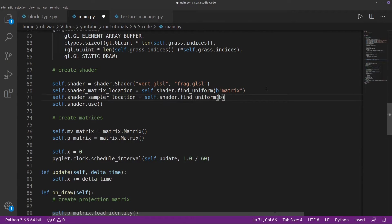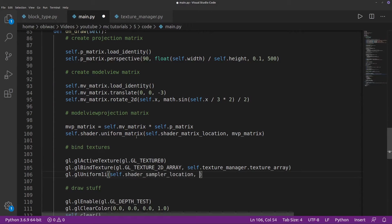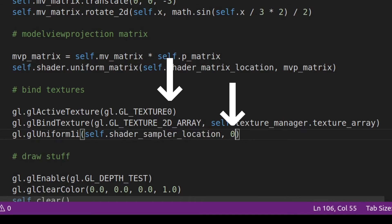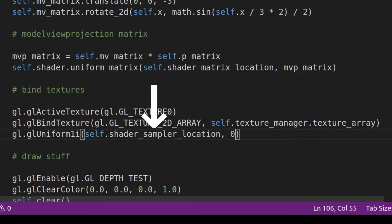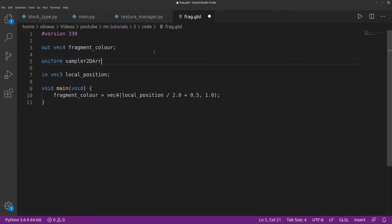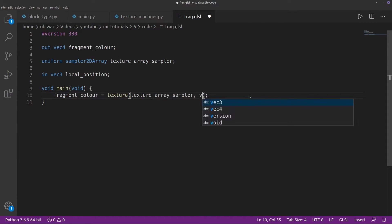Then we can create a shader uniform for parsing our texture array, then we can bind the texture in the draw call. Basically, this is telling OpenGL to put the texture that we just made with the texture manager in the first texture unit, and to use that texture unit for our shader sampler. And finally, we create the texture array sampler uniform in the fragment shader, and use the texture to sample our texture at any 3D vector you want.